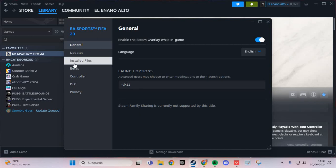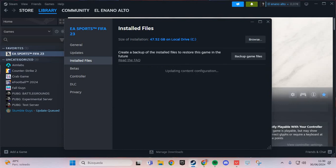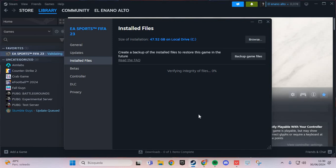And you go to the installed files and verify integrity of game files. Verify the files of the game.